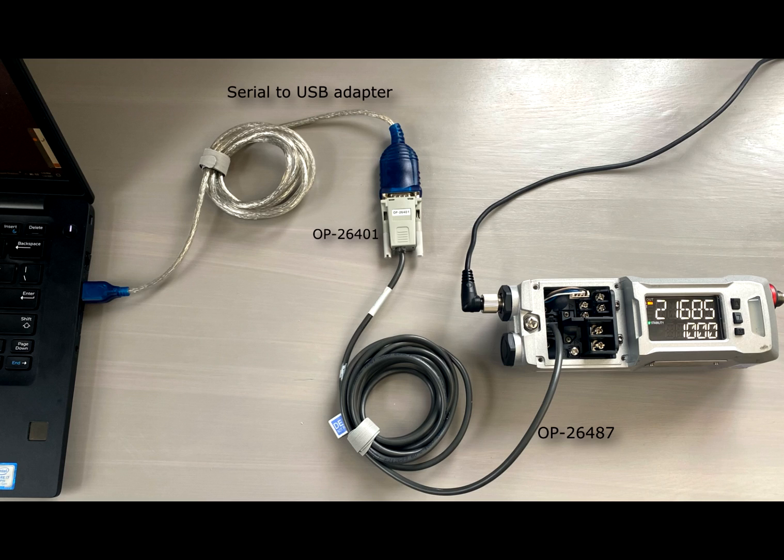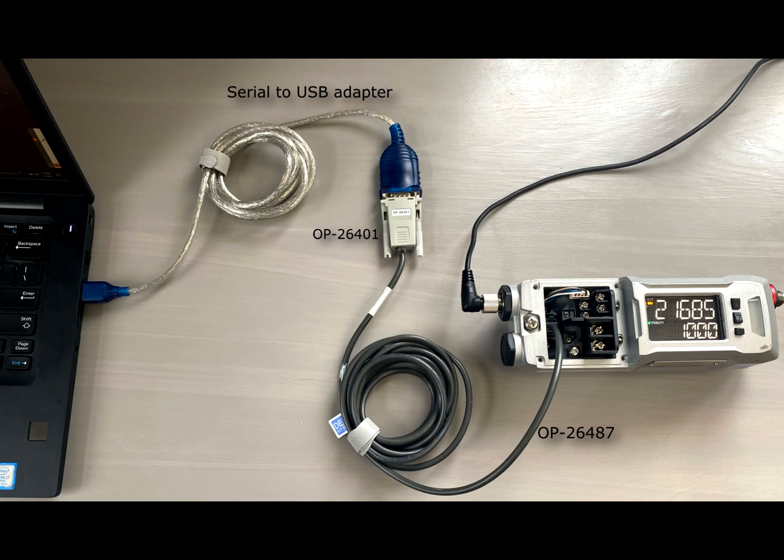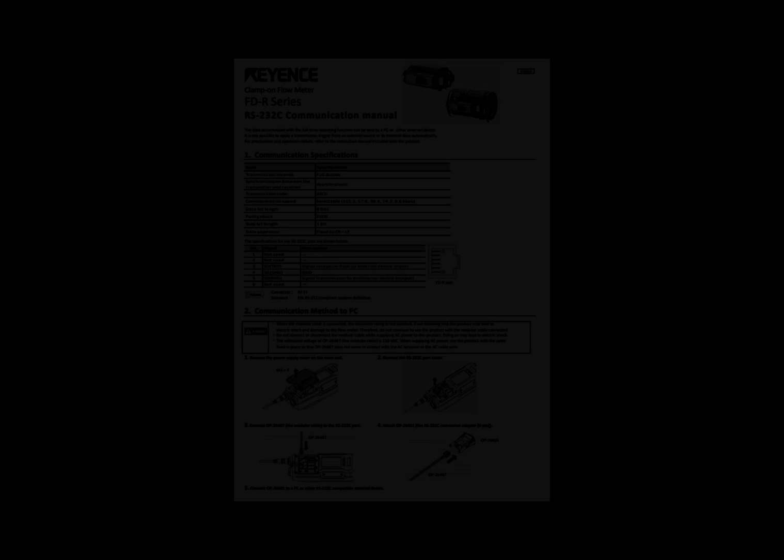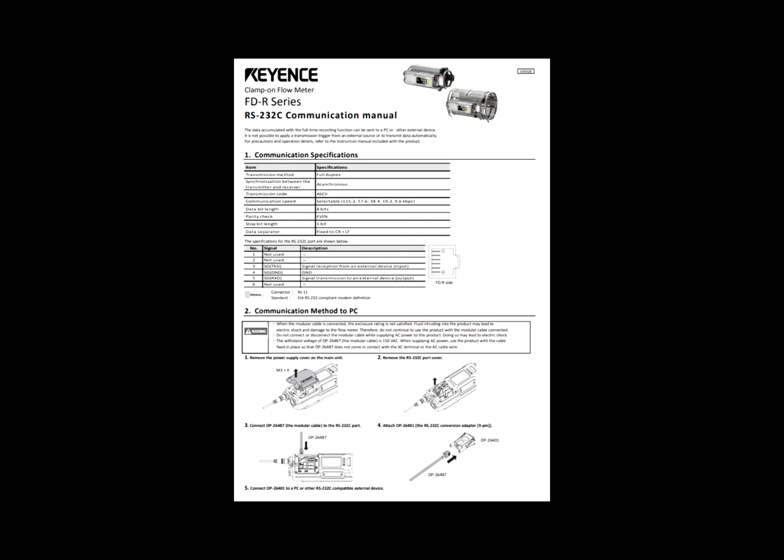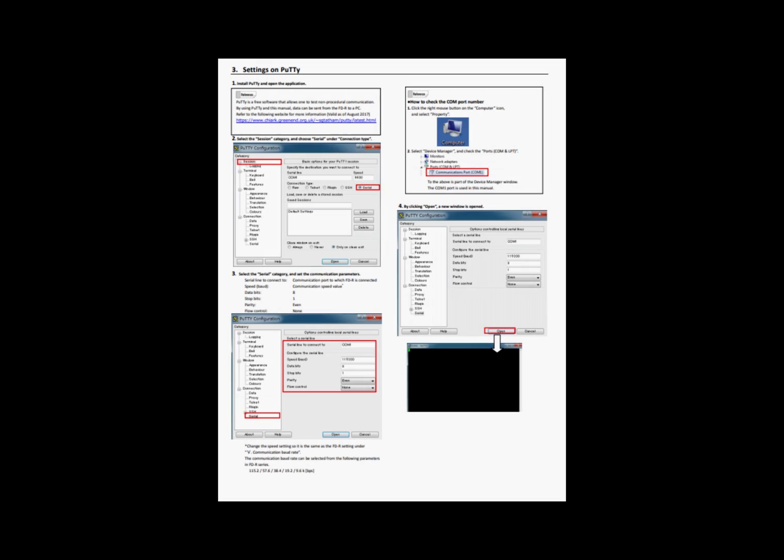On your screen, you should see an image of all these cables and adapters connected together from the FDR to a laptop. Everything mentioned in this video is taken from the RS-232C communication manual located on the Keyence.com website.